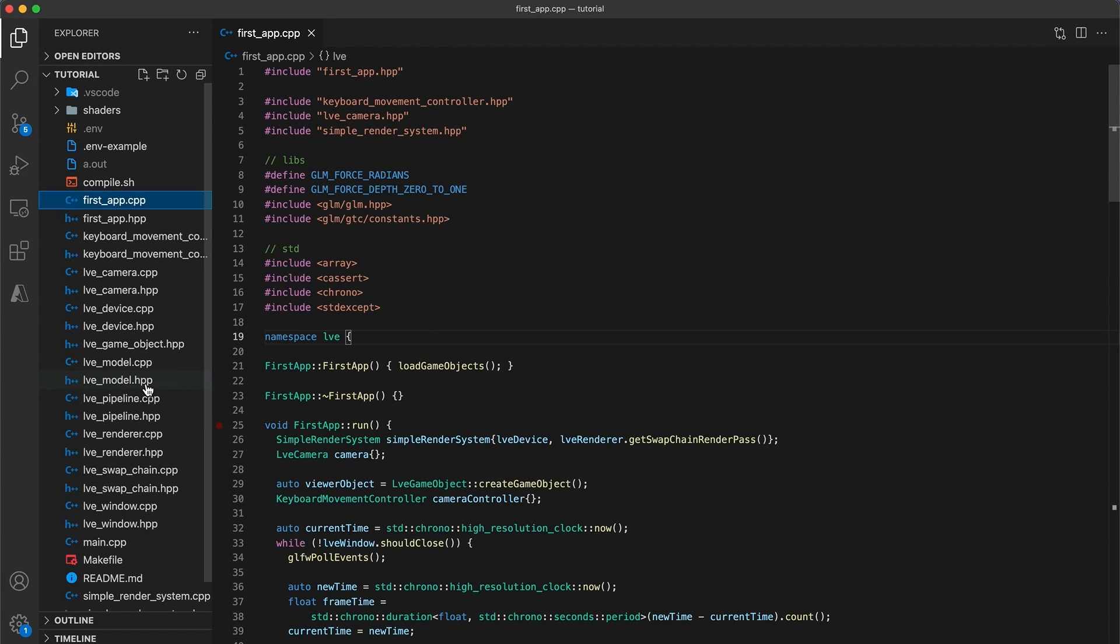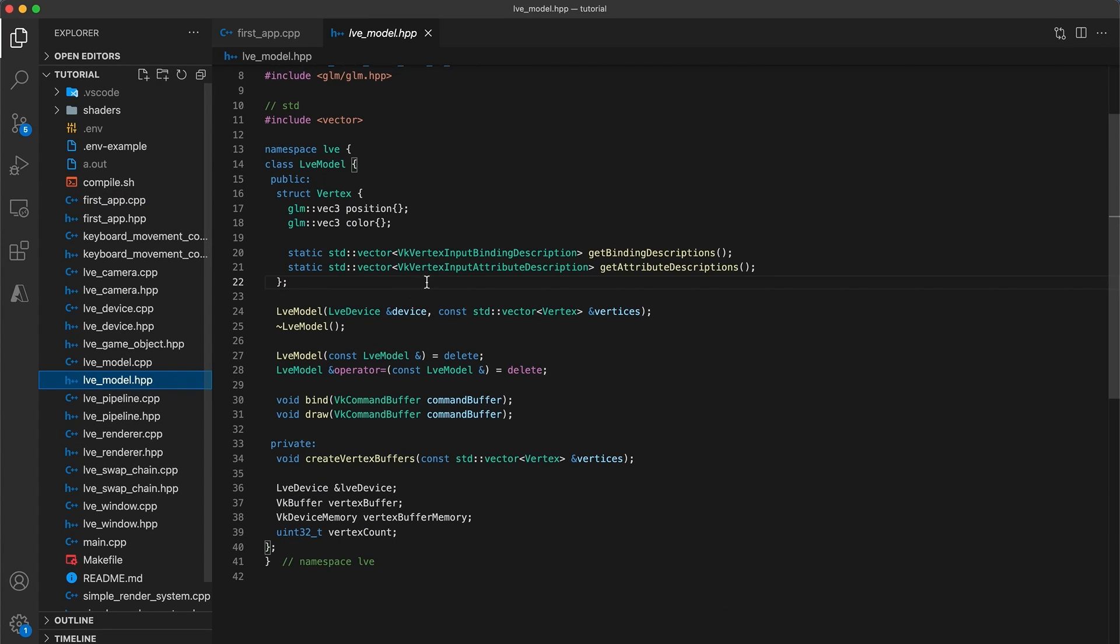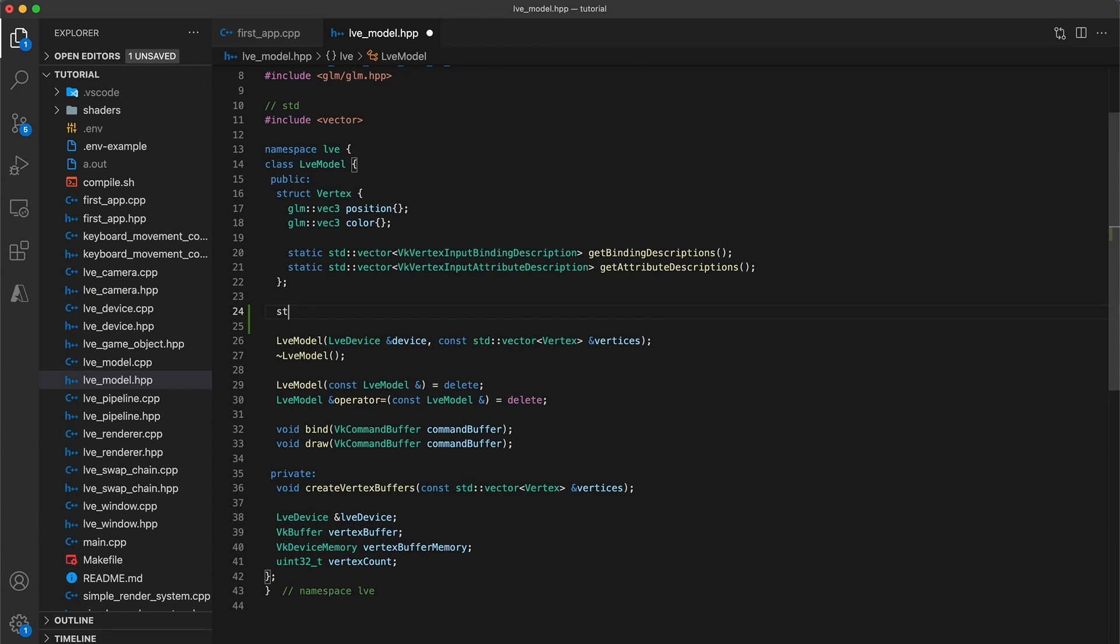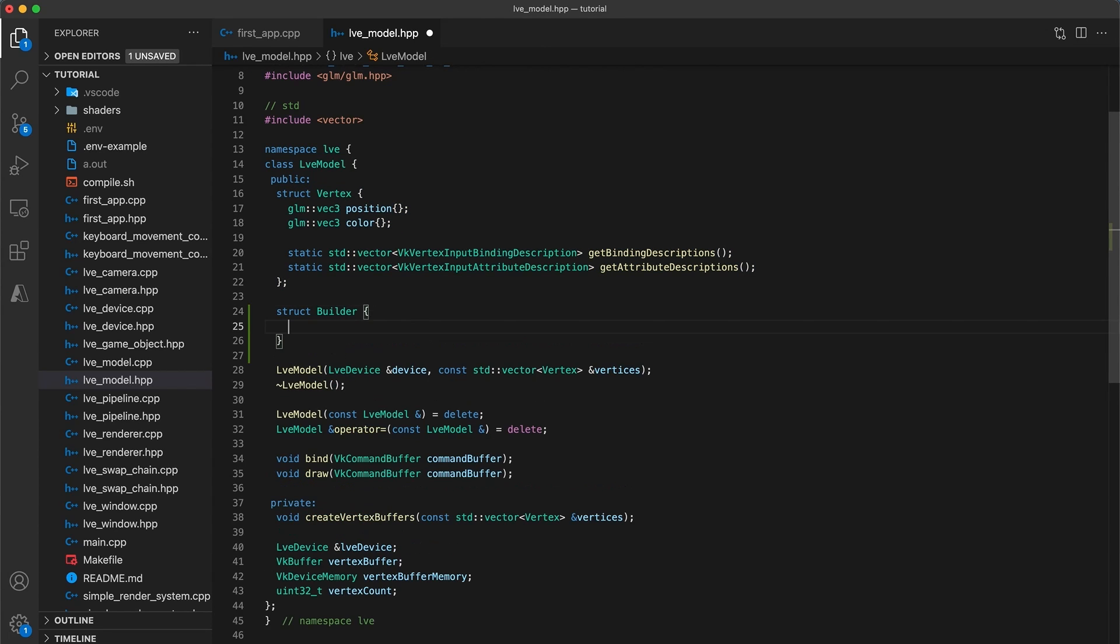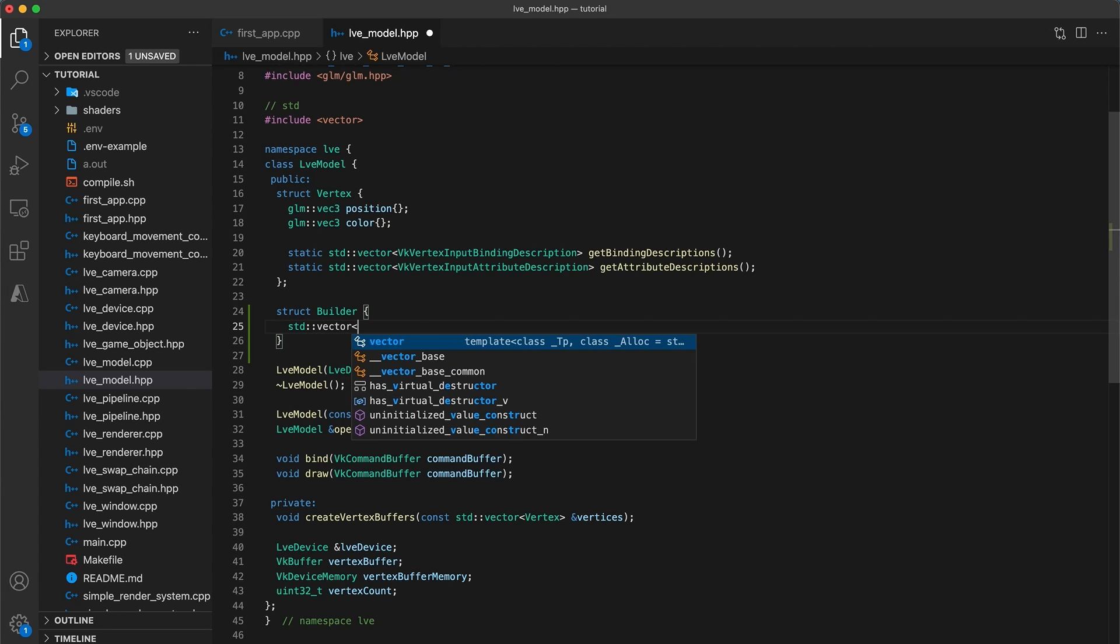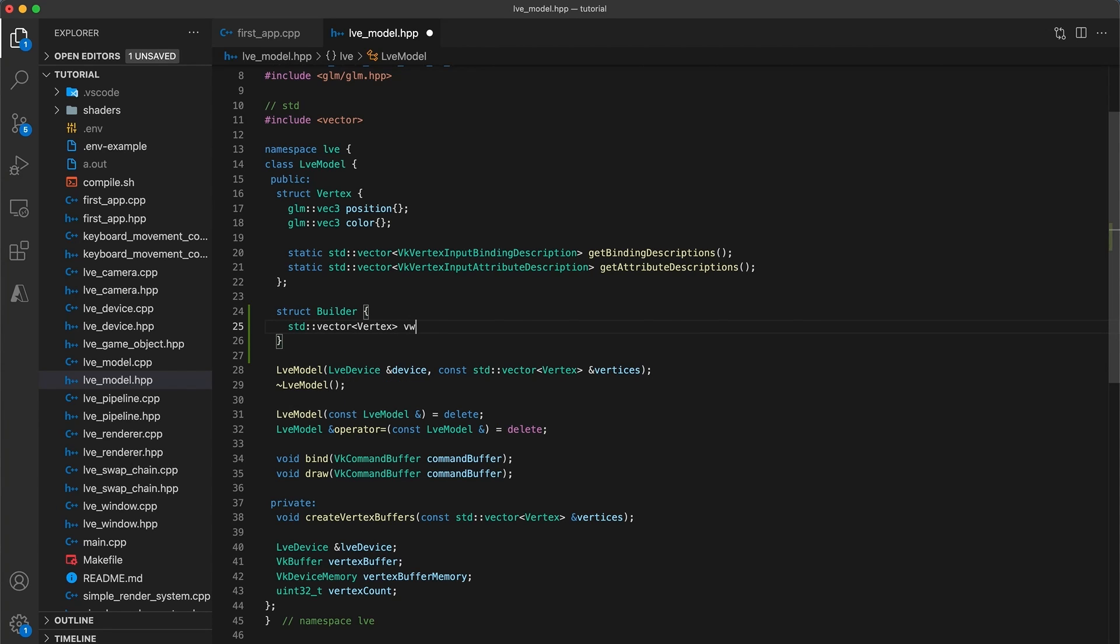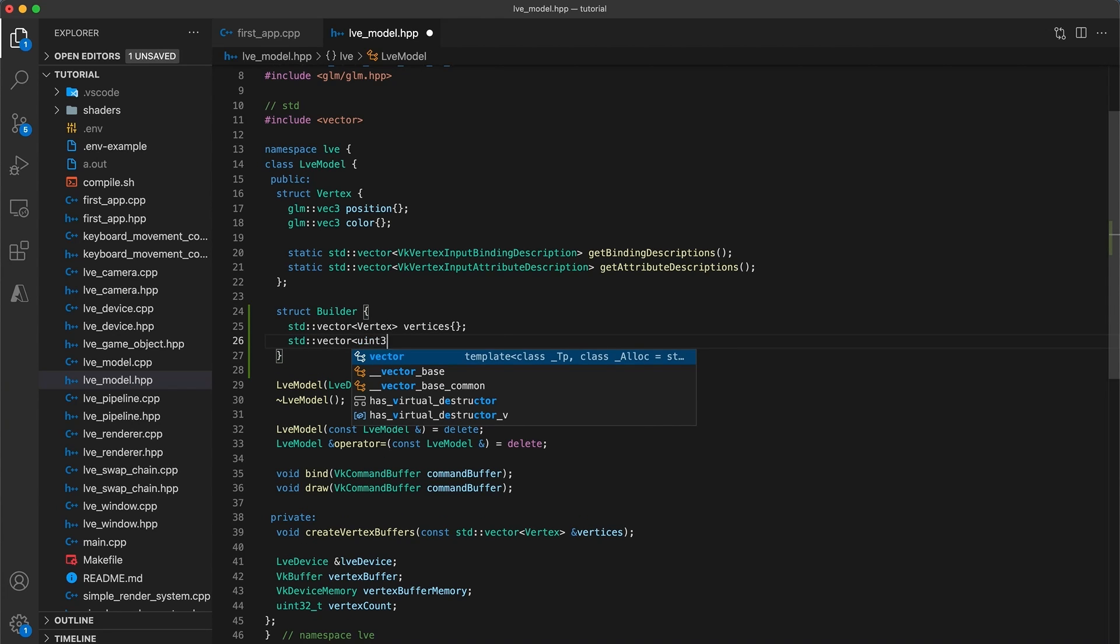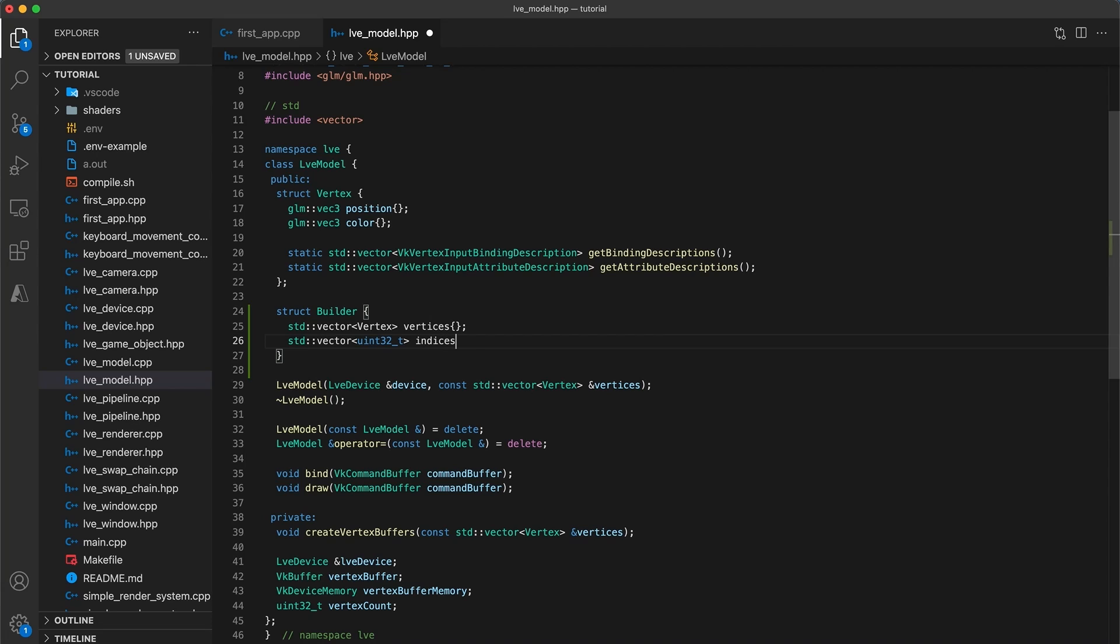Start by opening the model header file, and below the vertex struct definition we will add a struct called builder, which will contain two vectors. The first will contain vertex objects, called vertices, and initialize it to be empty. The second std vector will contain values with the uint32 type, called indices, and also initialize that to be empty.